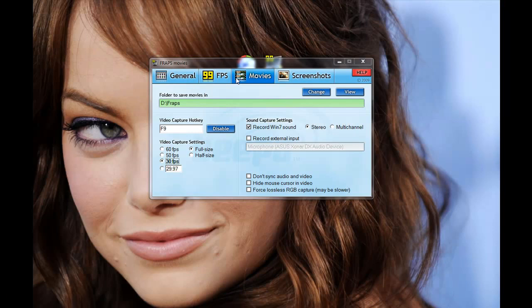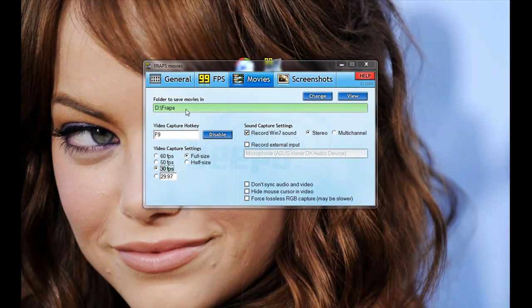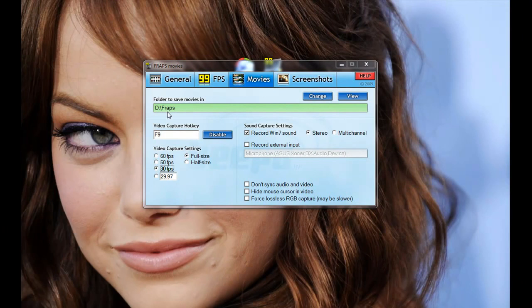So in the movies tab, we have all the options to actually make a recording. You have the folder to save it in. By default, it's C colon fraps. I've changed mine and I'll get into why in a minute. There's the video capture hot key. So the button you press to start recording and stop recording.